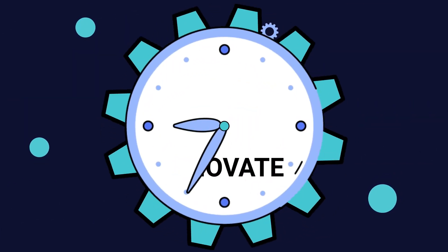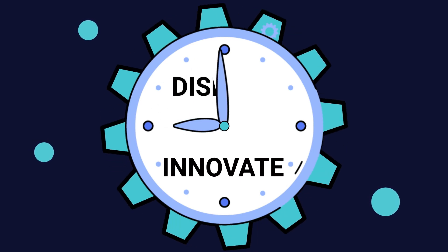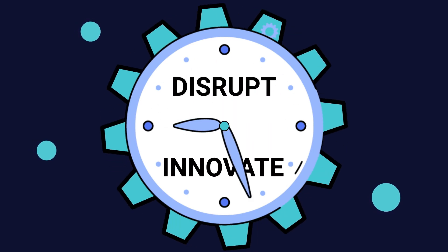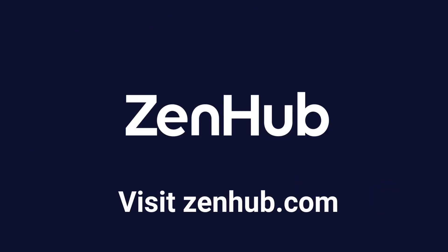Reclaim time to innovate and disrupt faster. Try it for free at zenhub.com.